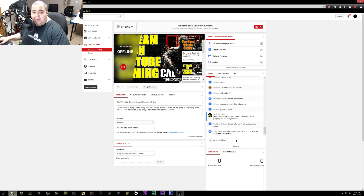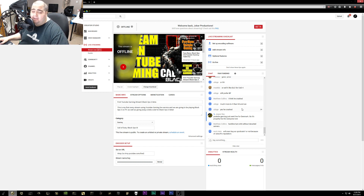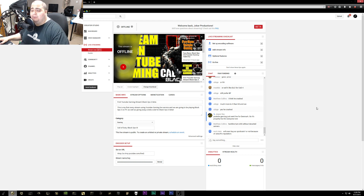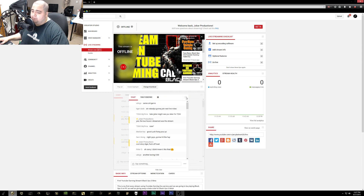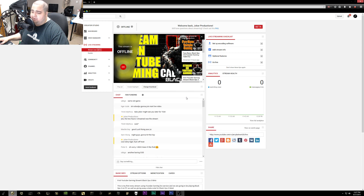You also have chat functionality in here, so if you need to interact with your chat or set moderators you can do all of that in here. Unfortunately they don't have a chat pop-out yet like Twitch, but I'd like to see that in the future. You can customize the layout of the dashboard by clicking the little numpad icon at the top right and then dragging things around to different areas of the screen.